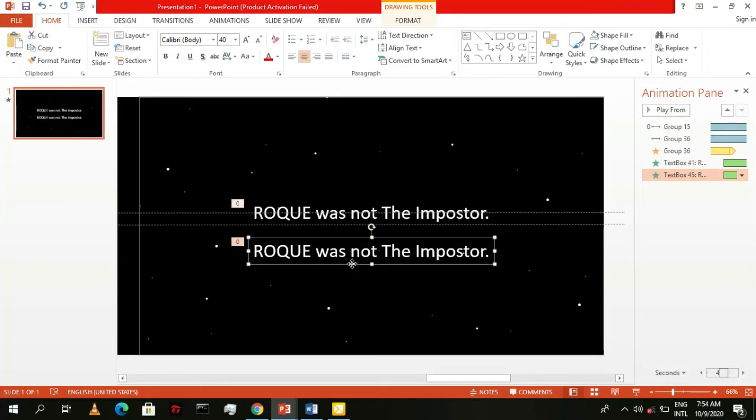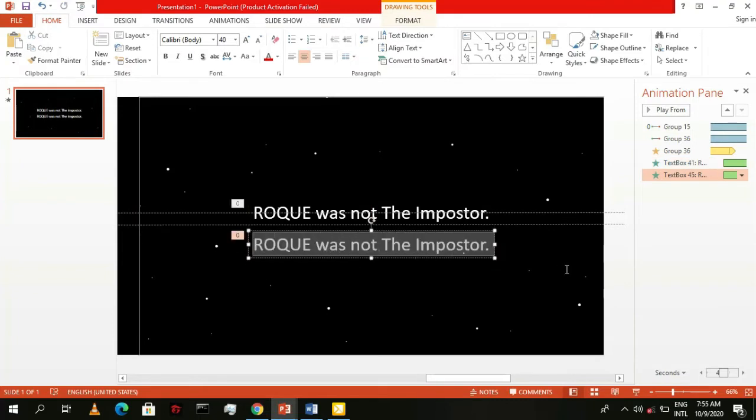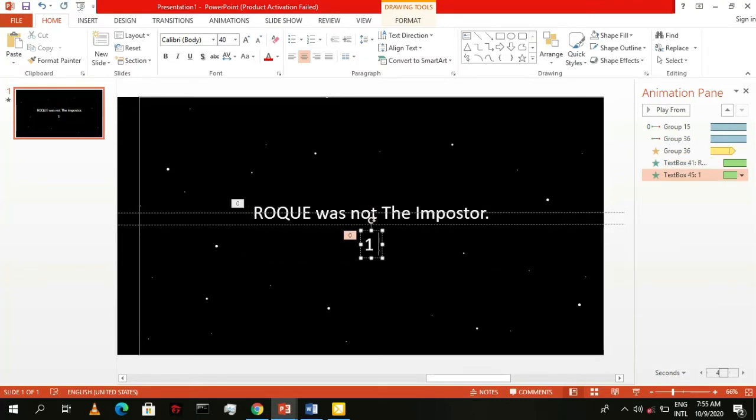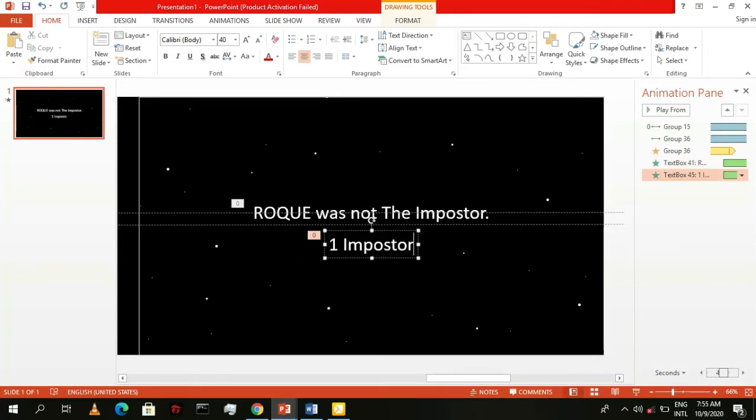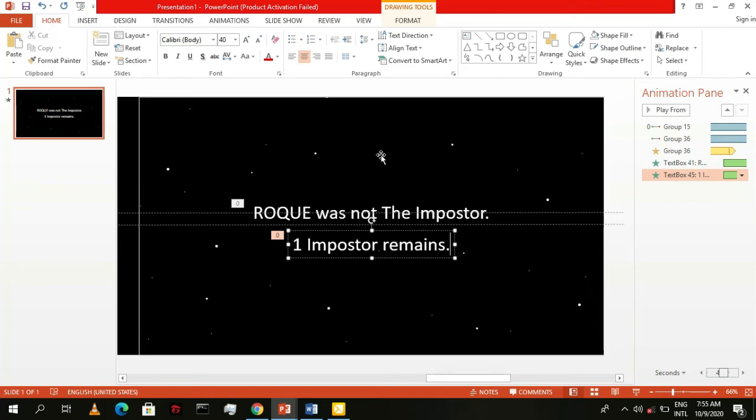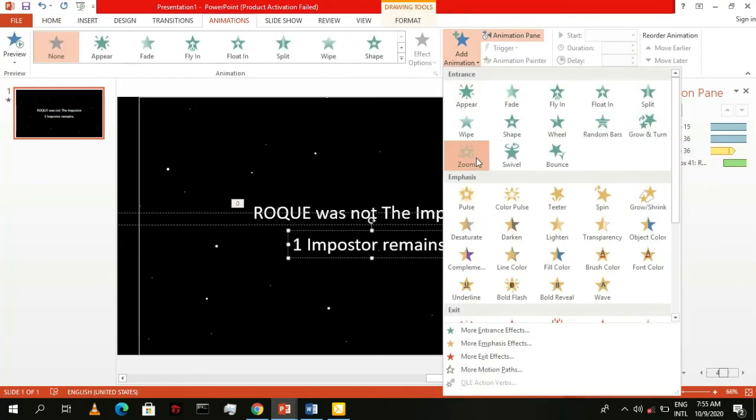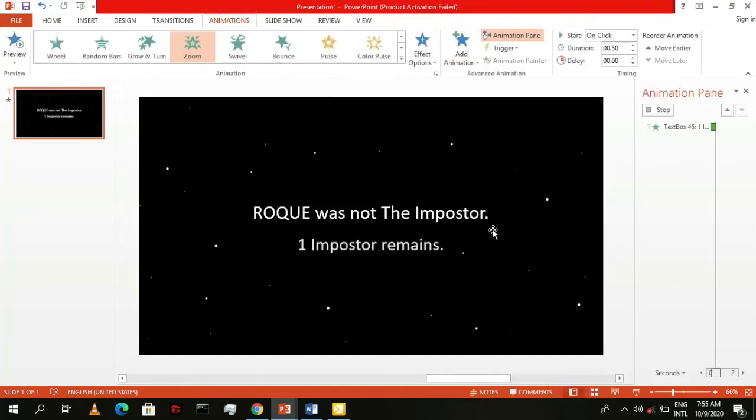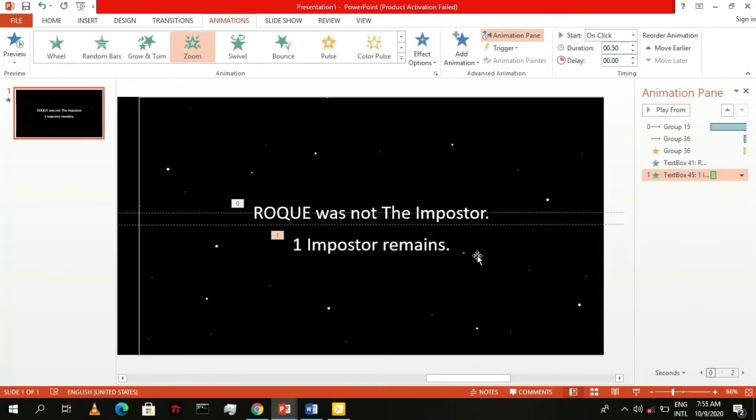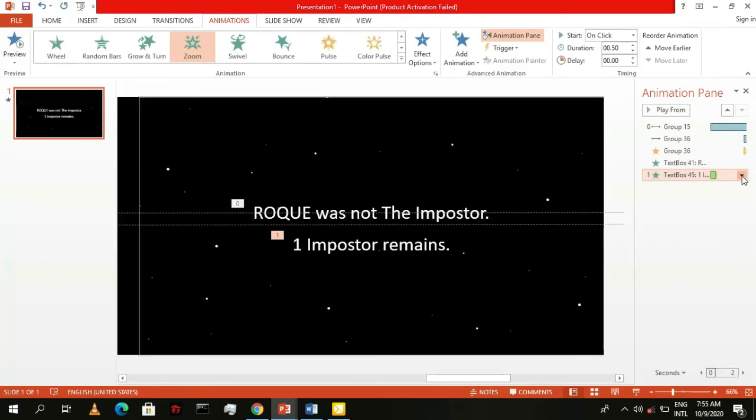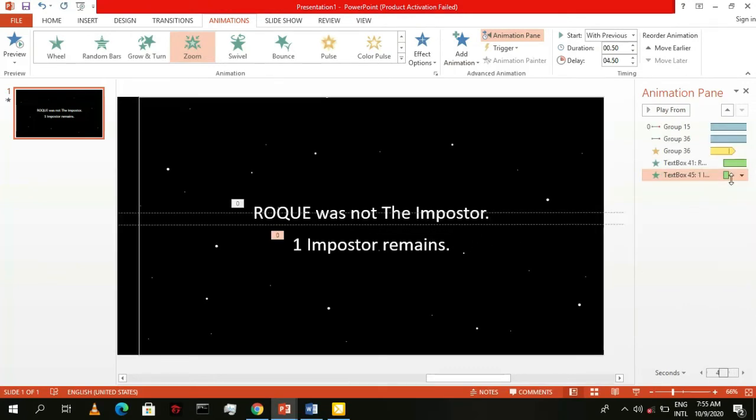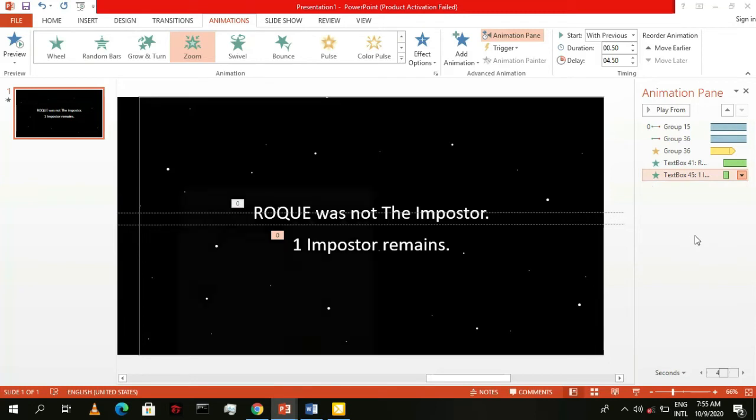For the last bit, copy this text box and type in one imposter remains. Then, remove its animation and replace it with a zoom entrance. Select start with previous then for its timing, input an 8.5 second delay as well as a 0.5 second duration.